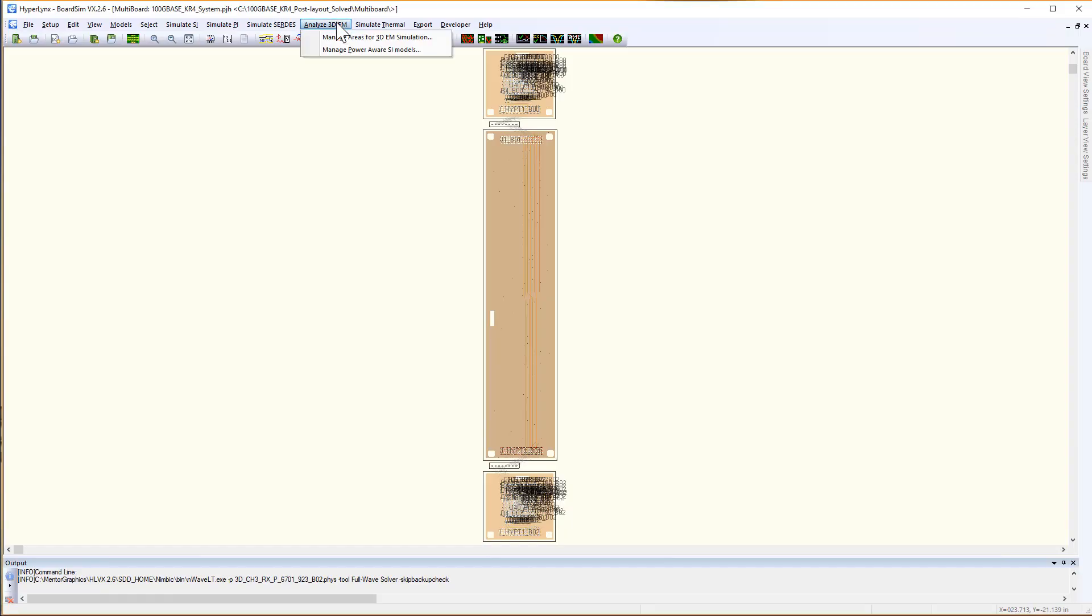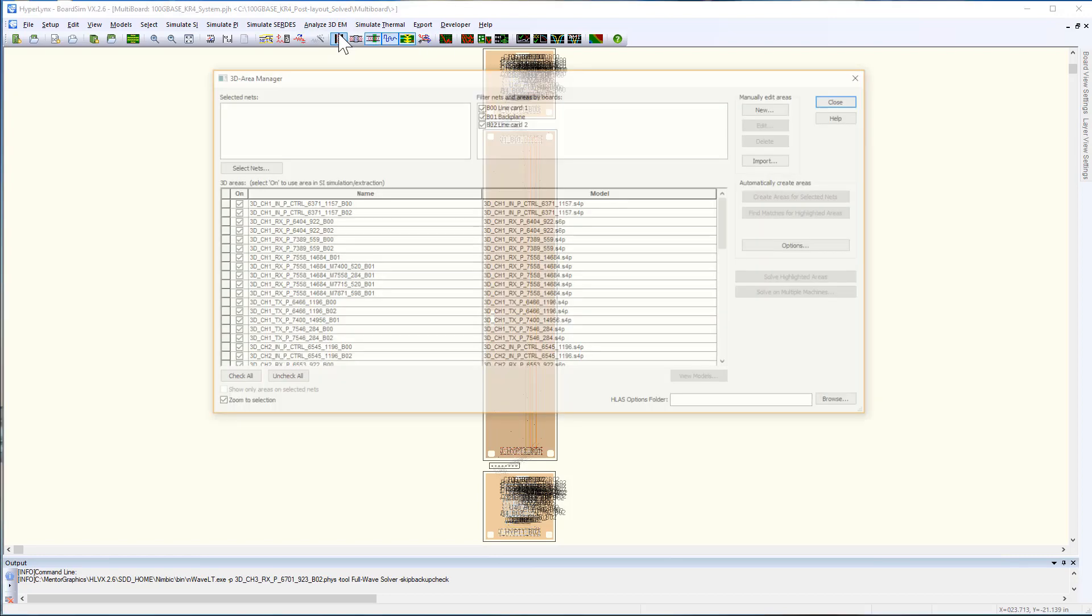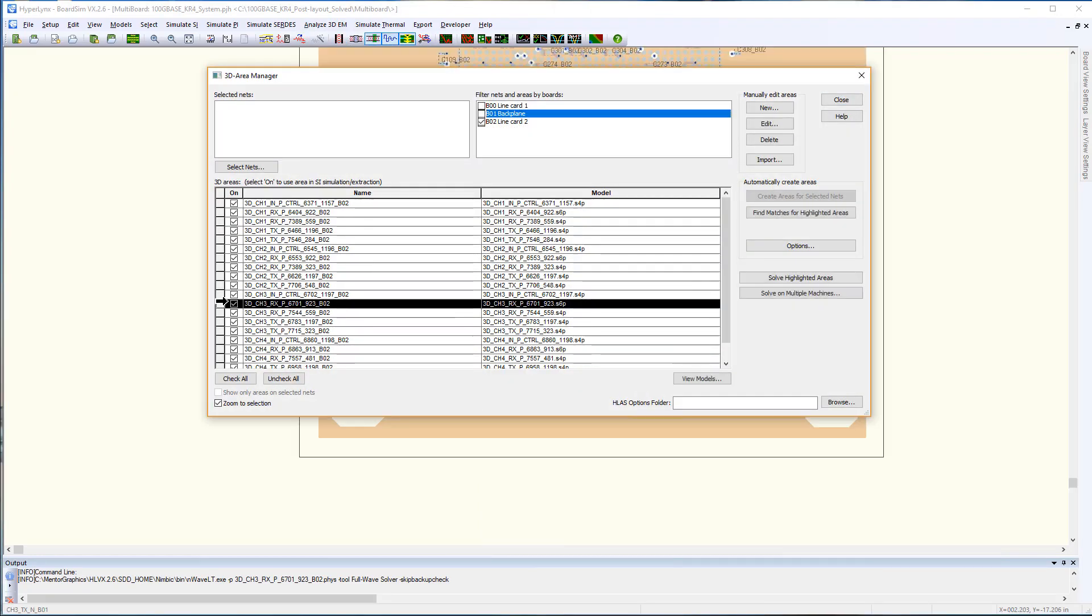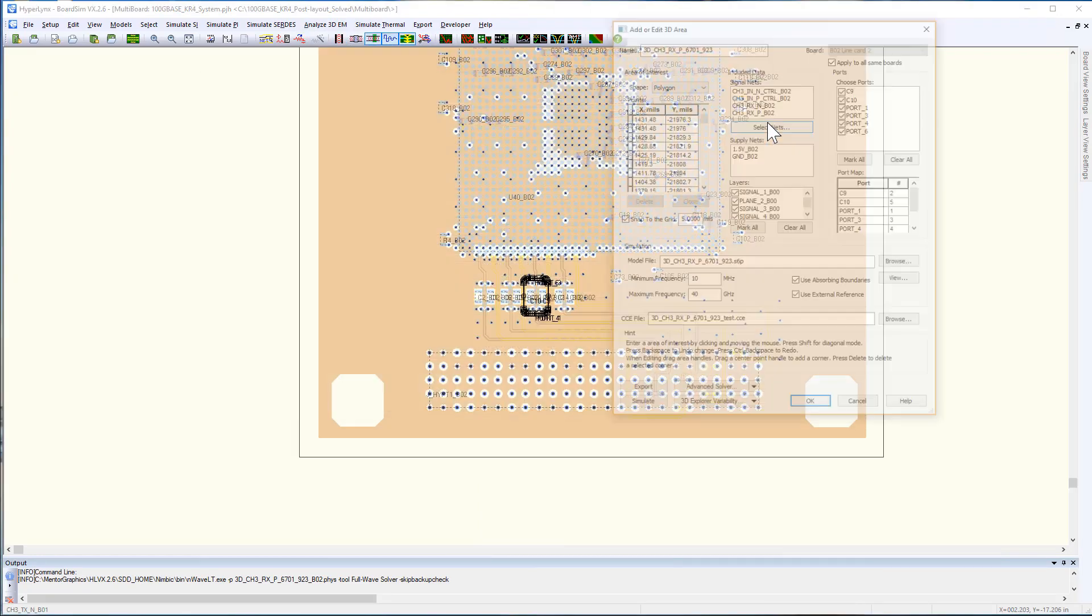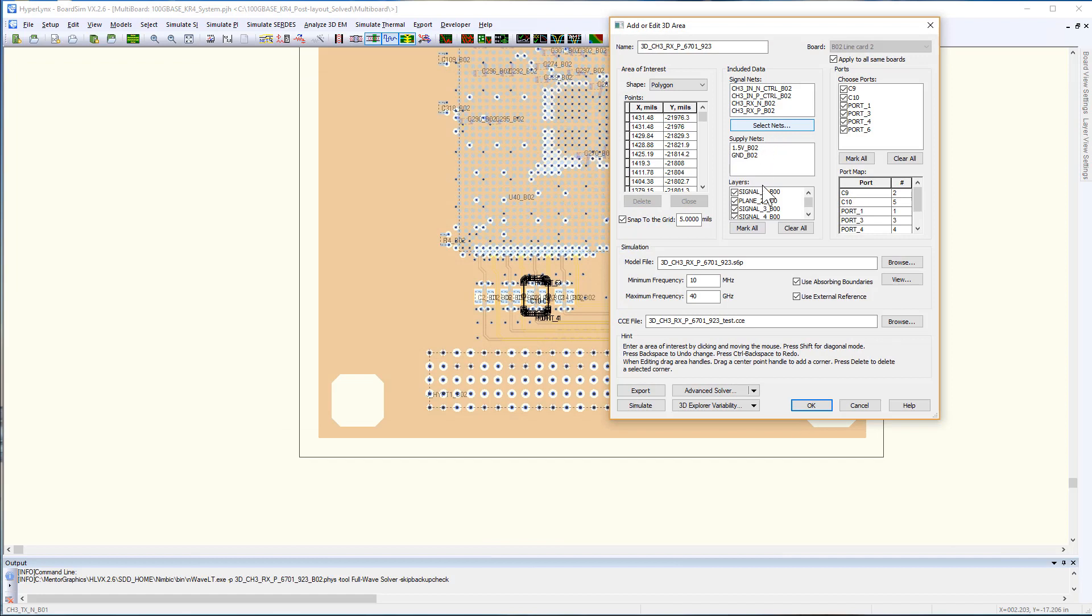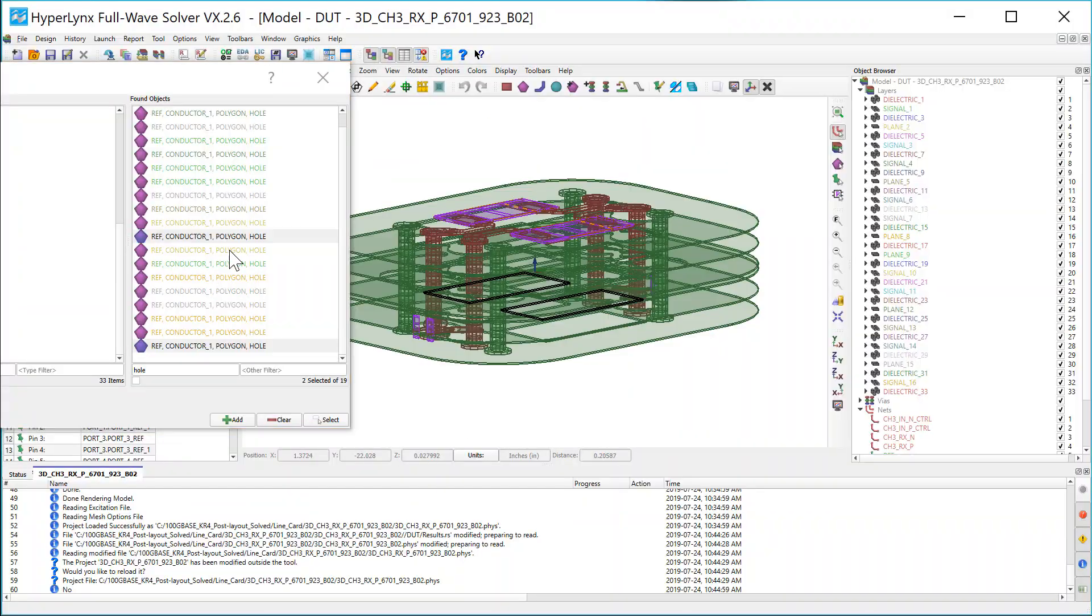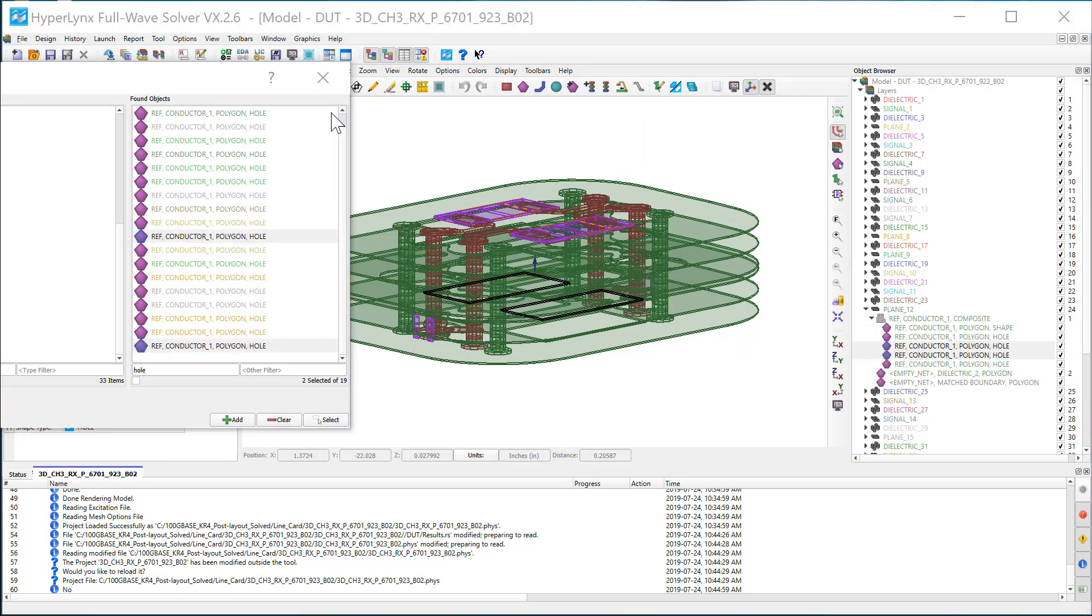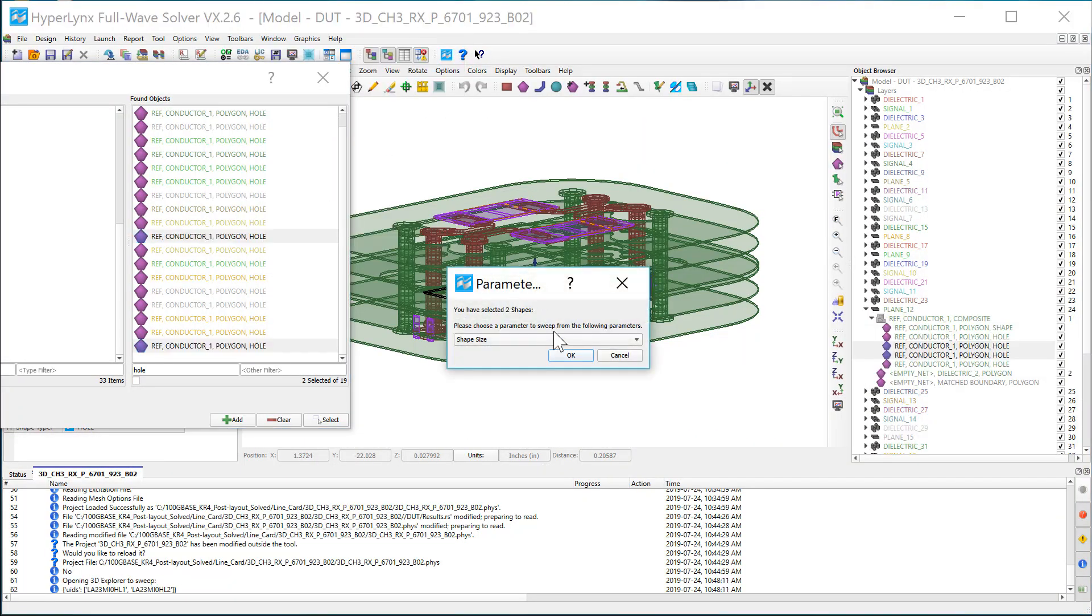From post layout flow, we have similar capabilities. Simply open the 3D area that you want to optimize in full wave solver, and you can do further sweeps to optimize your structure.